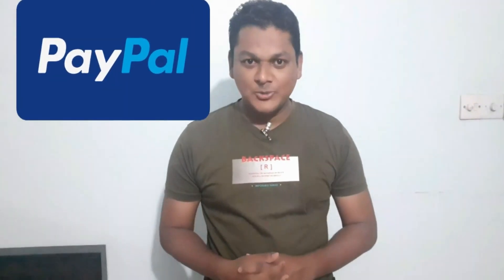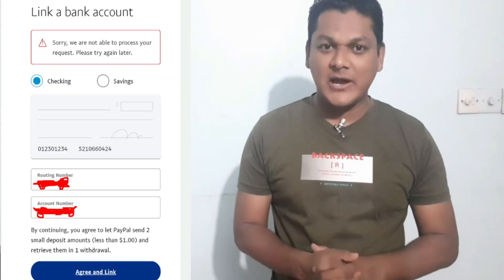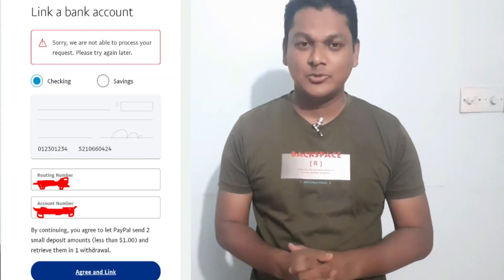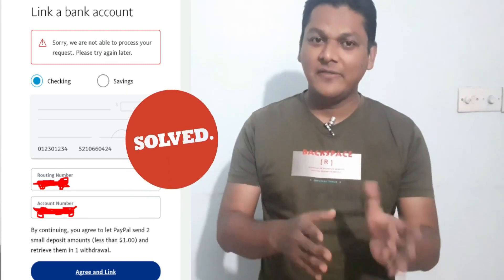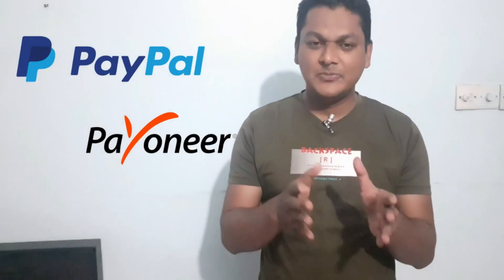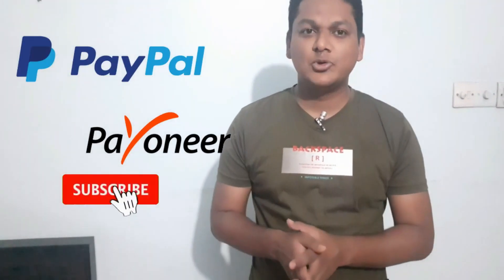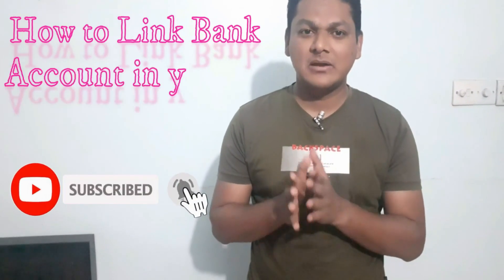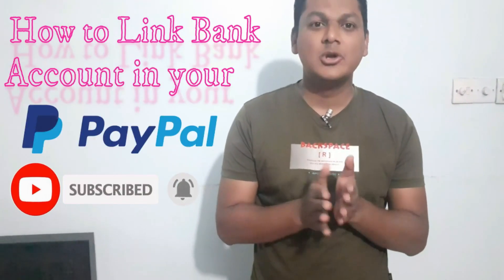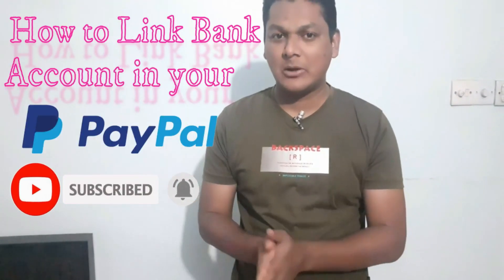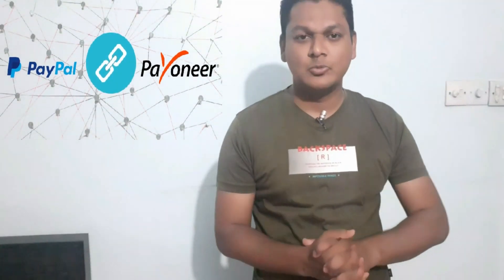Do you have a PayPal account and you're facing challenges adding bank account details to your PayPal account? Then this video is for you. In this video today I'm going to show you how to add your bank details or a bank account to your PayPal account. So let's see how we add a bank account to PayPal.